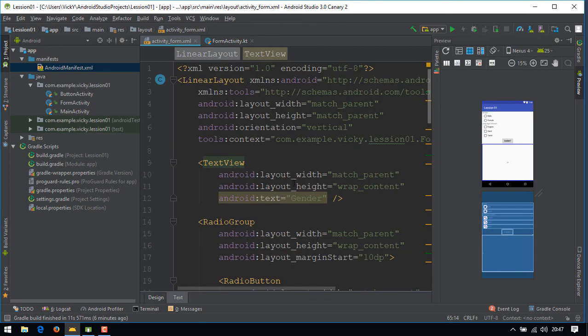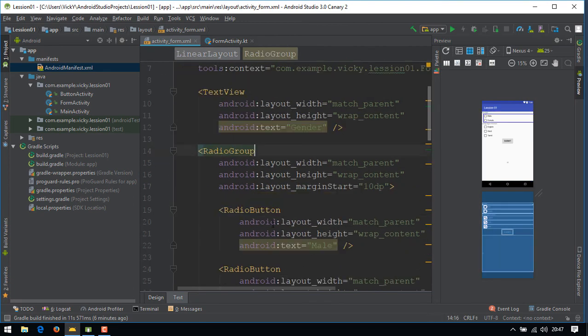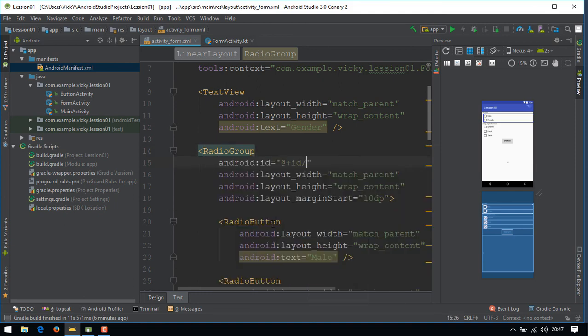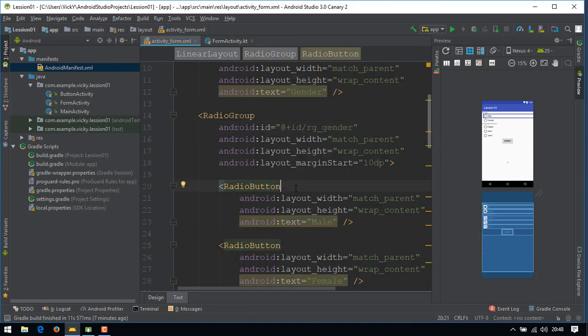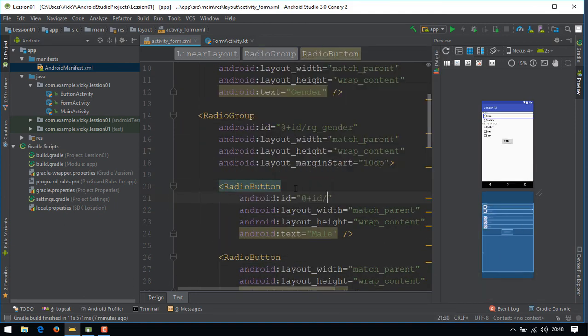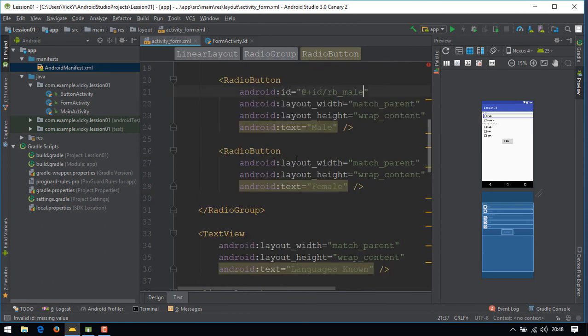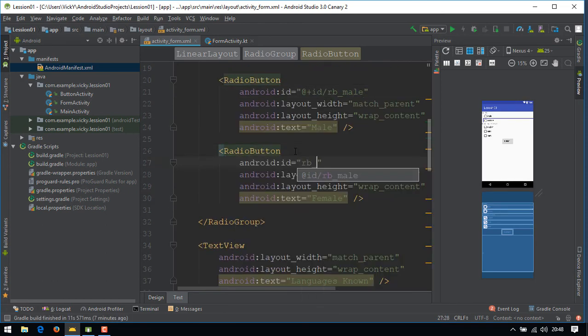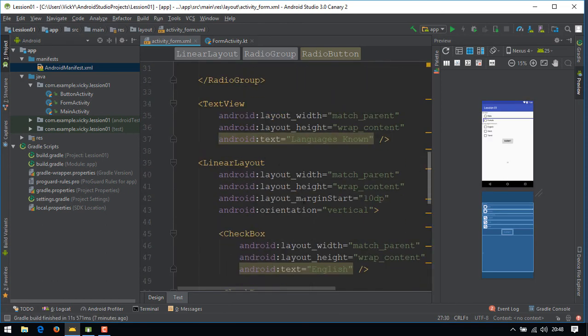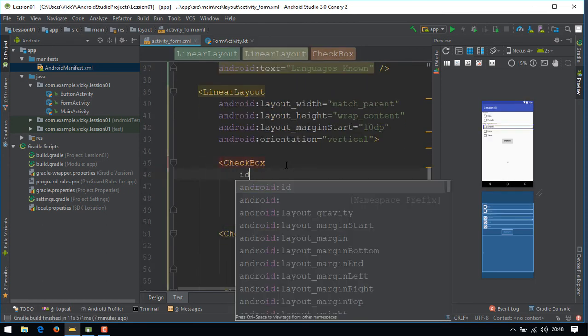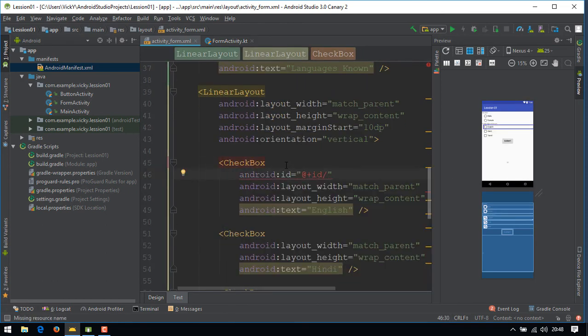Let's assign IDs for all the views which we created, so that we can access the views inside Kotlin. In the next video, we'll see how to handle radio buttons and checkbox from Kotlin.